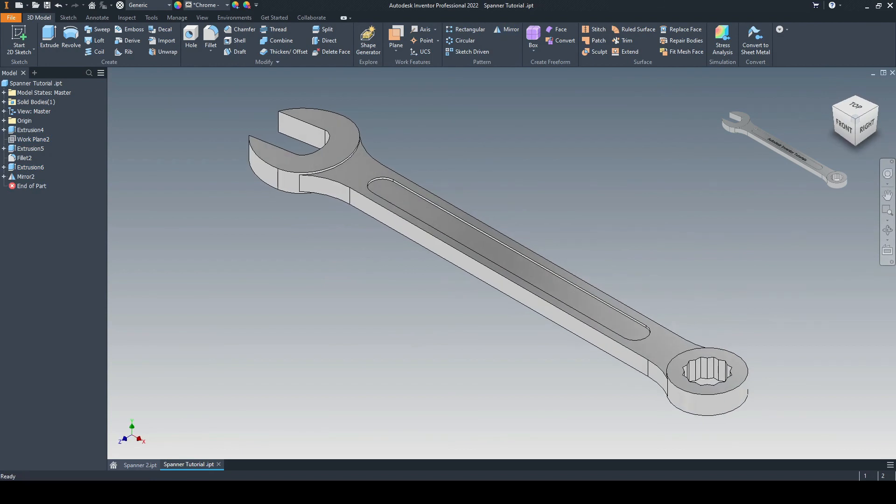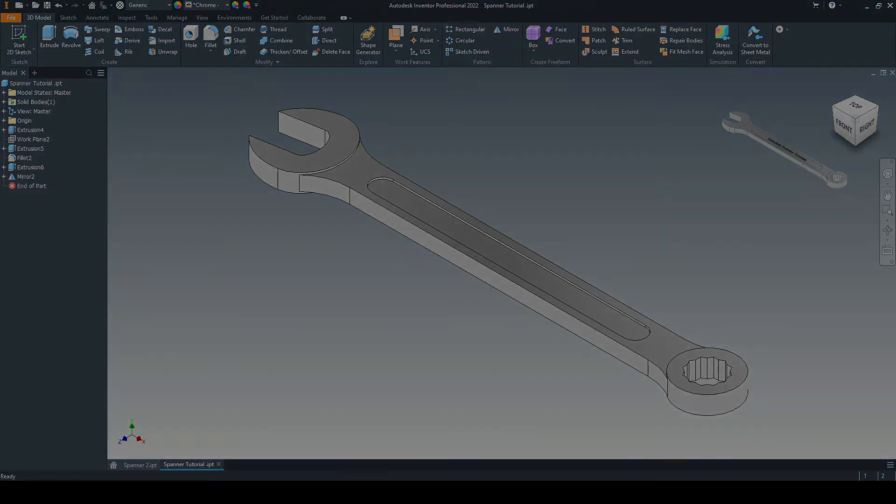And there we have our completed spanner. Thank you very much. And I will see you in the next tutorial.